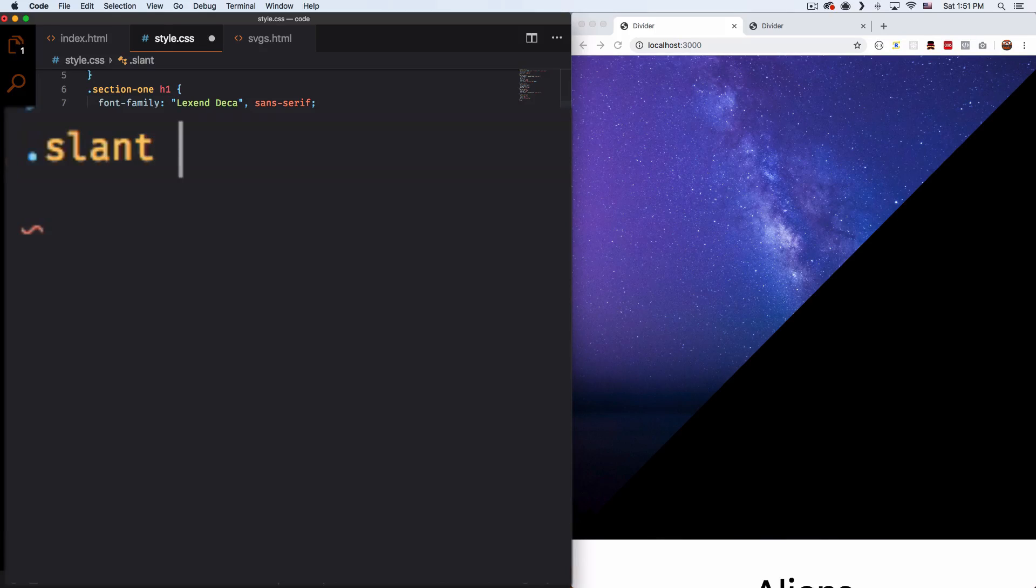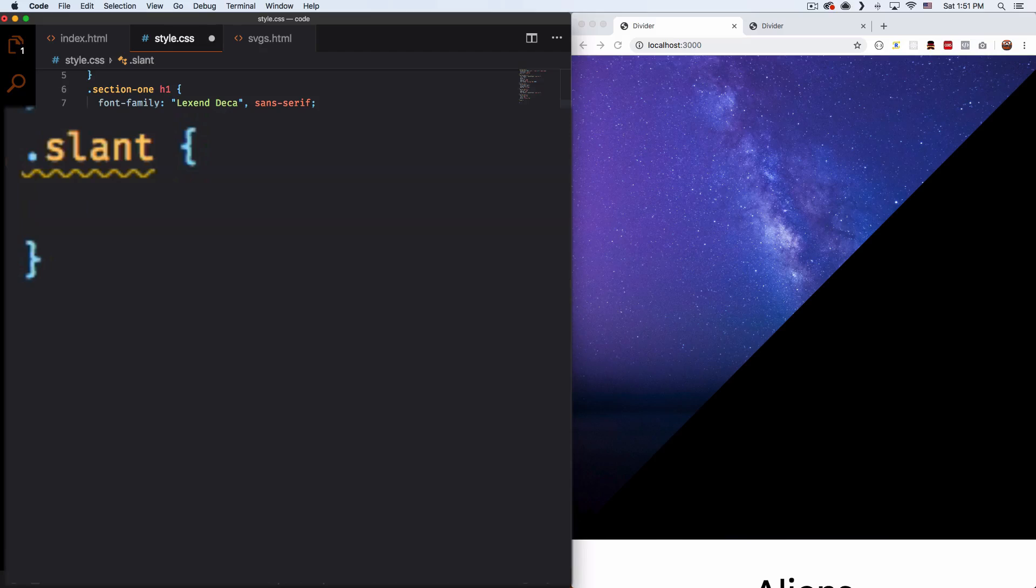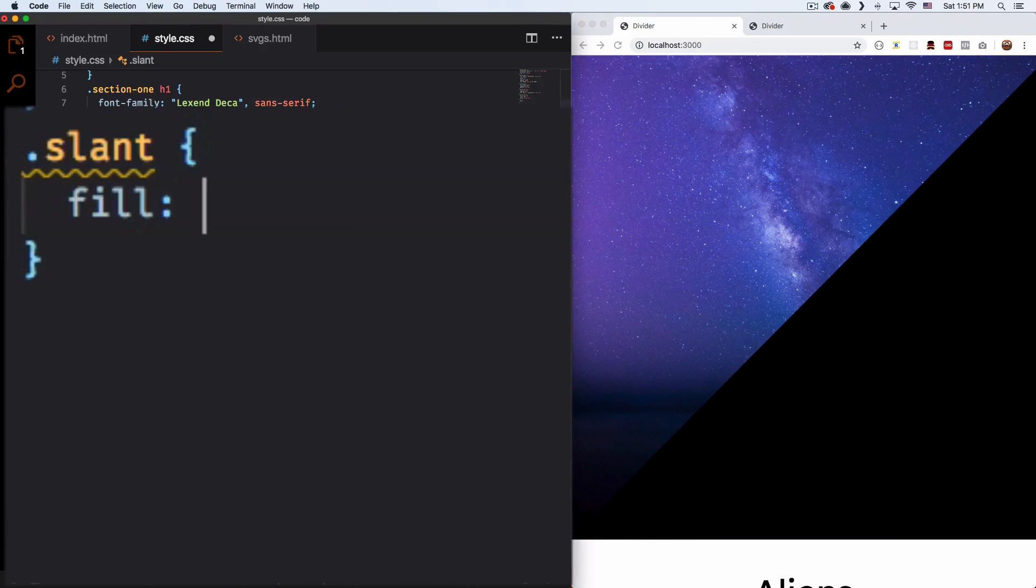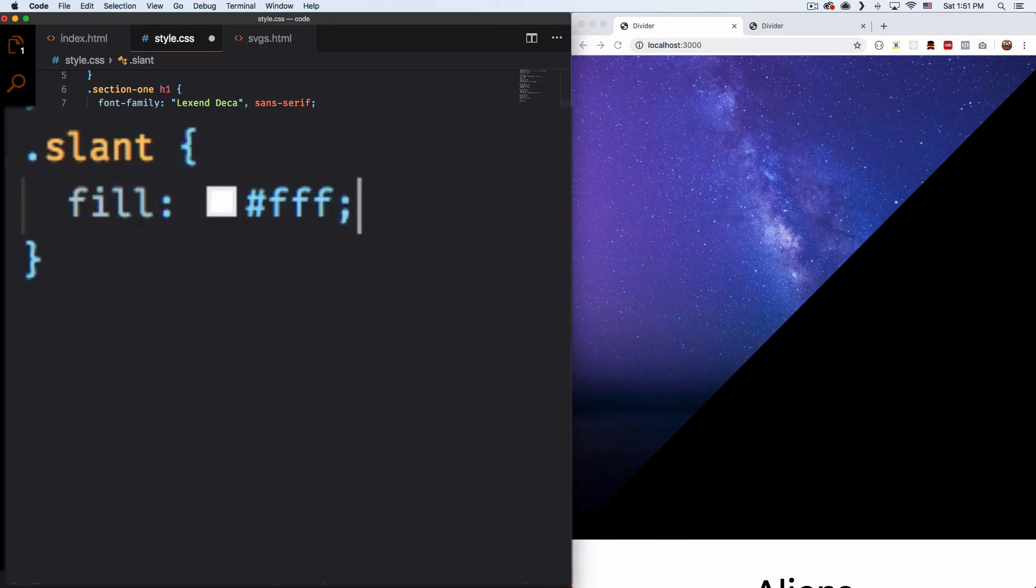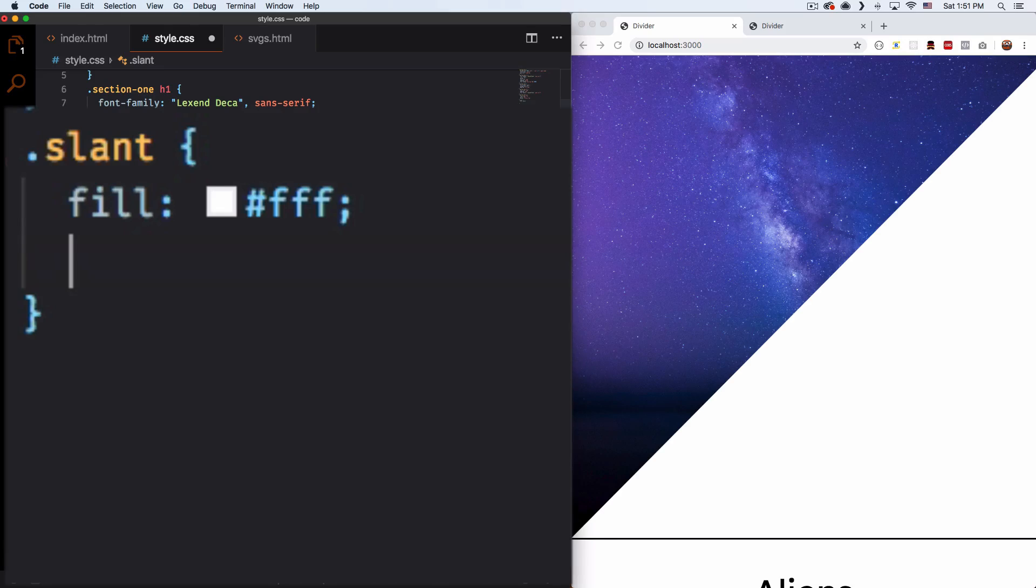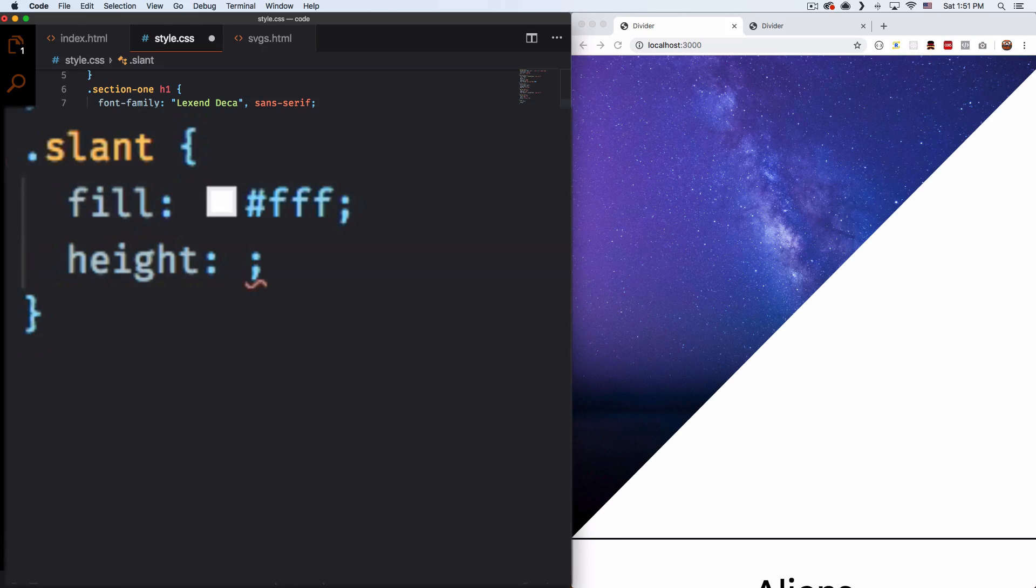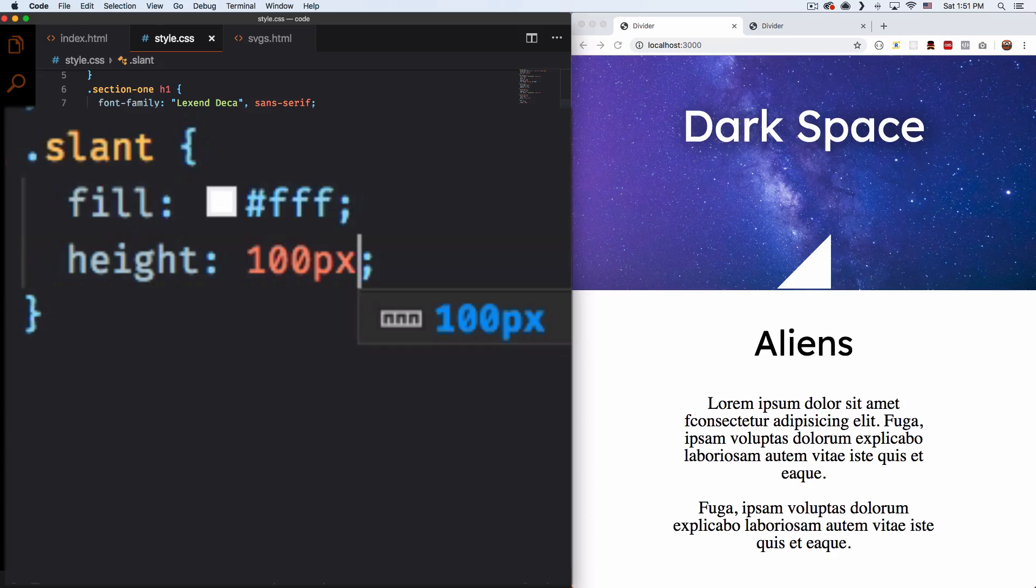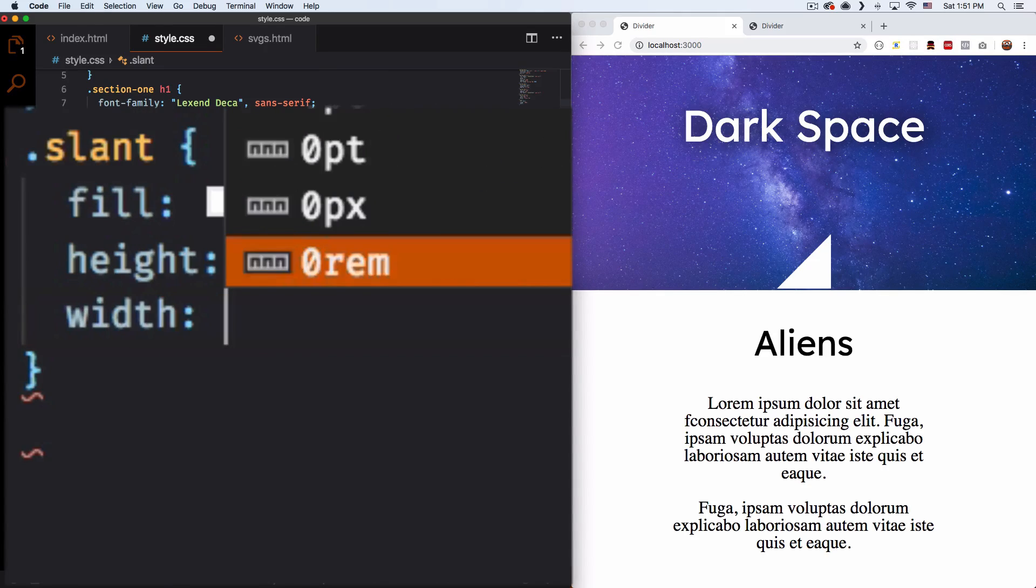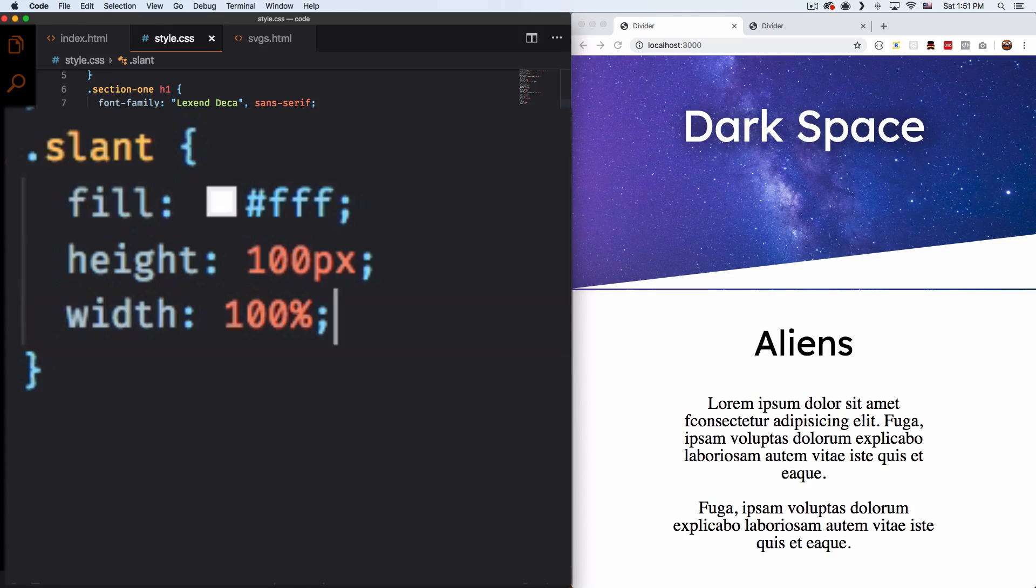And the cool thing about SVG is that it is code, right? So you can do a lot with it. For example, I can do fill and I can change the color. Let's change it to white. Let's save it. And there you go, right now it's white and you can change it to whatever color you want. I'm going to change the height. Let's put like 100 pixels. And there you go, 100 pixels, and the width is going to be 100.